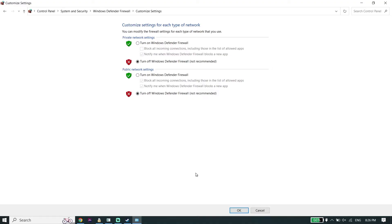Also, if you have any antivirus on your PC make sure to turn it off, because sometimes this problem happens because of antivirus or Windows Defender Firewall. Go ahead and disable Windows Defender Firewall or your antivirus. But if that didn't work, move on to the last solution.